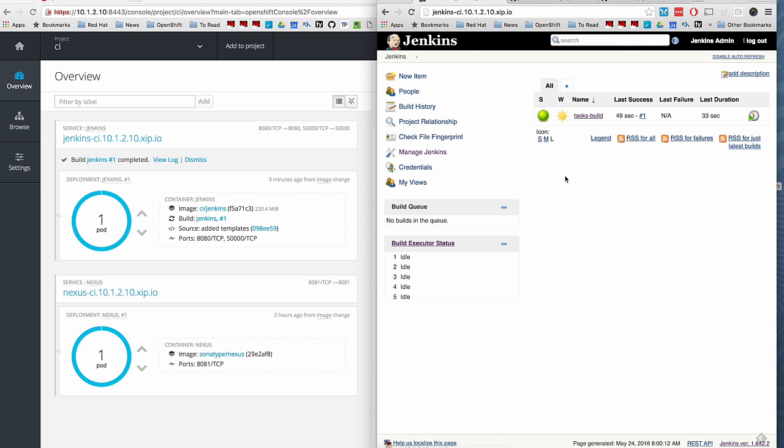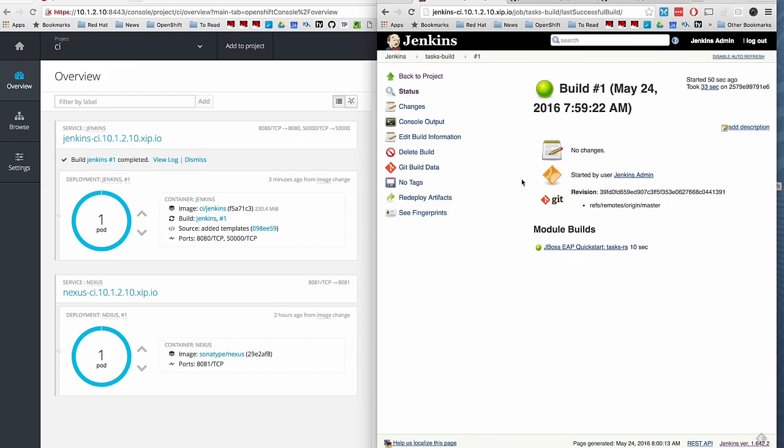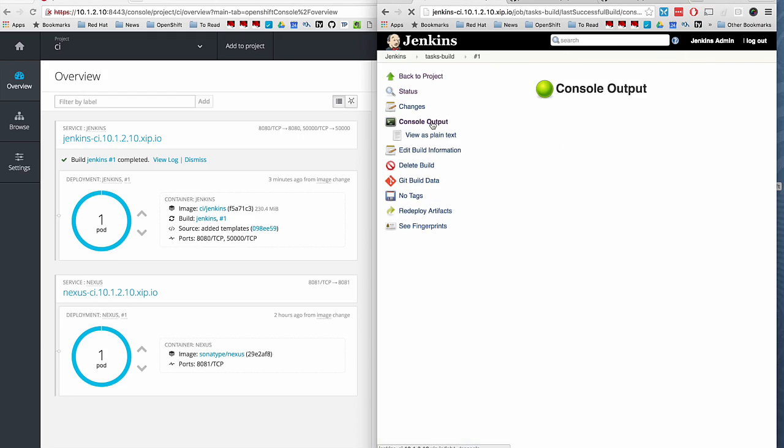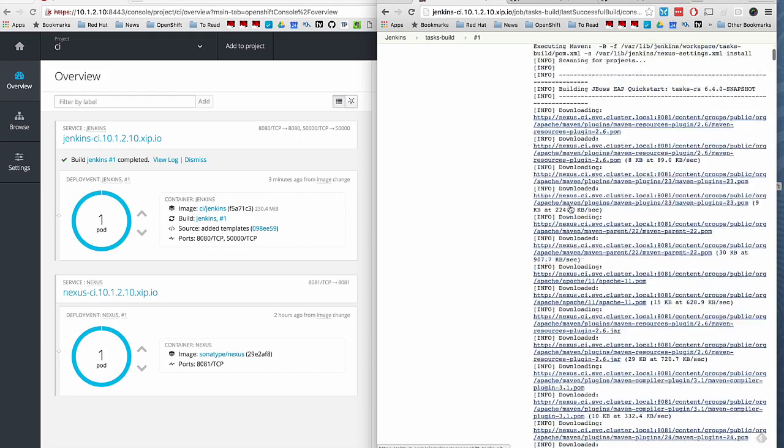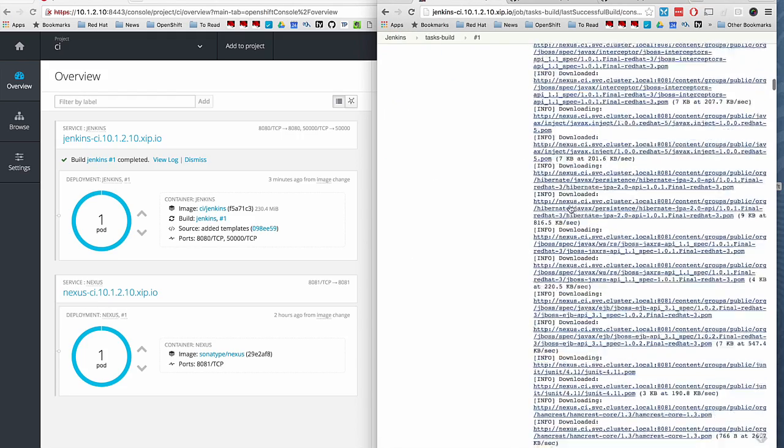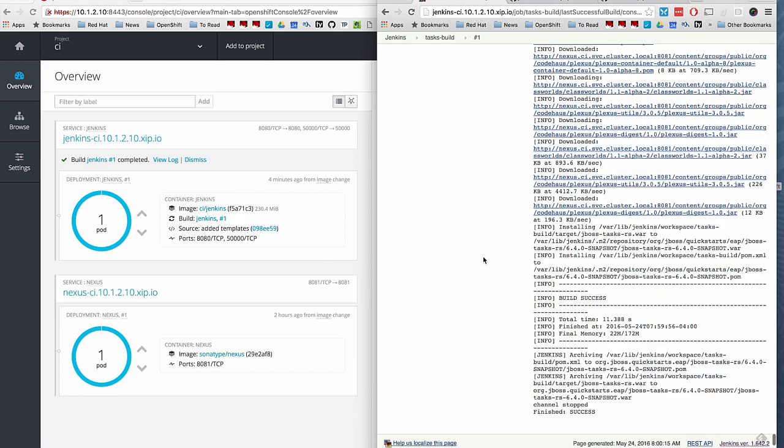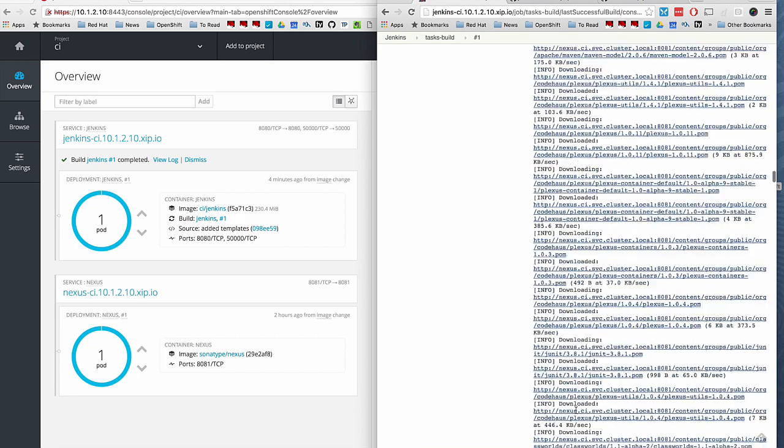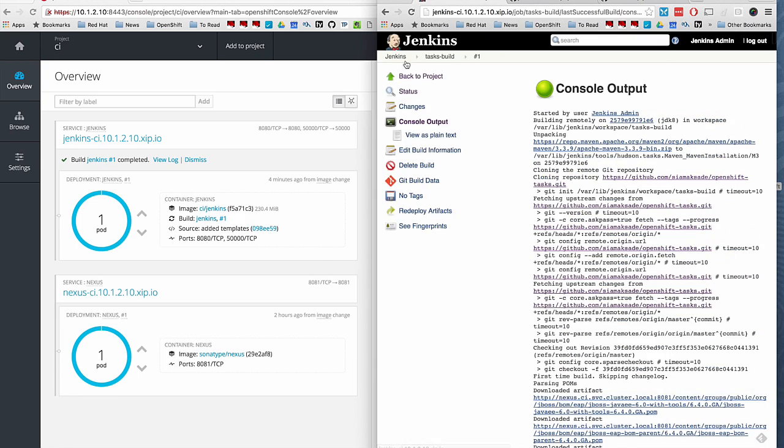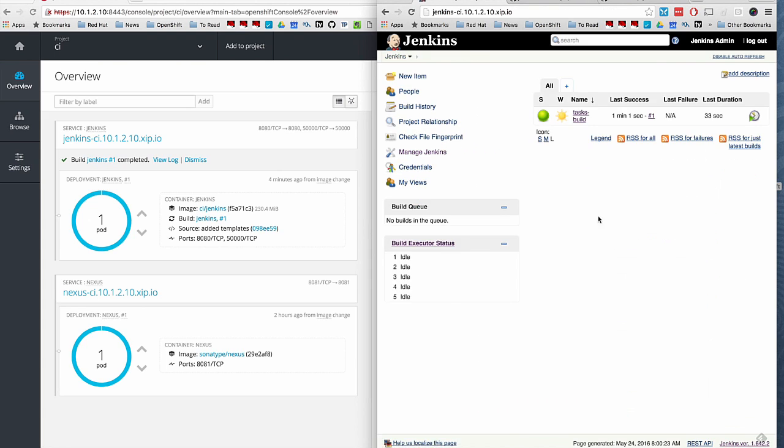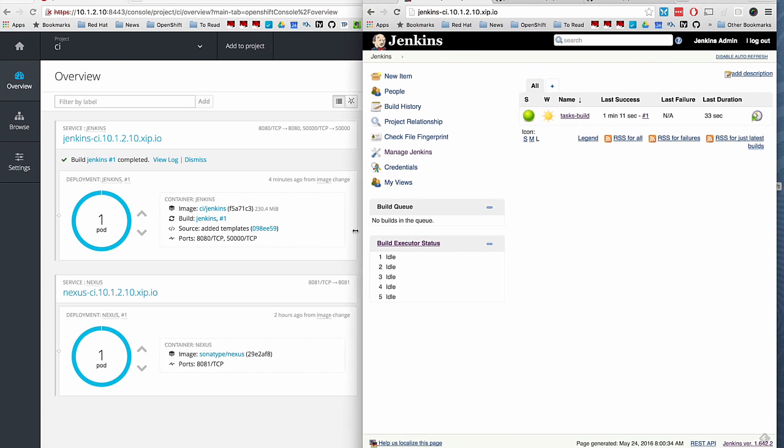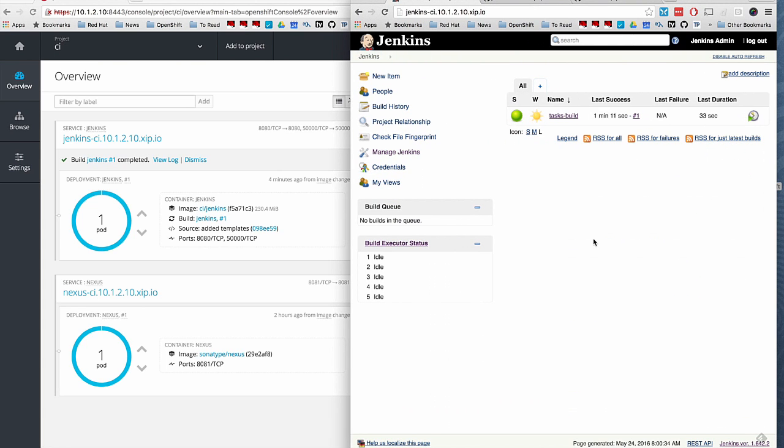We can verify also through looking at the logs. There's a Maven build. All good. And build successful. And success.